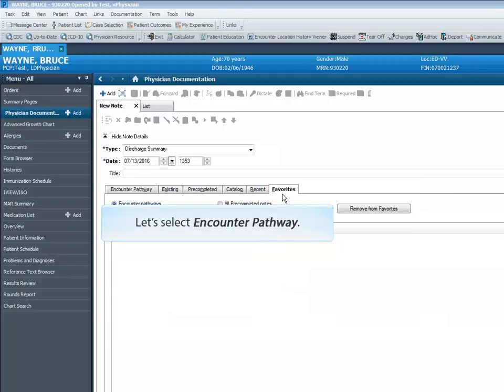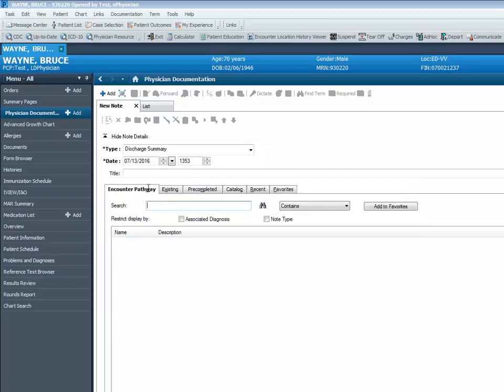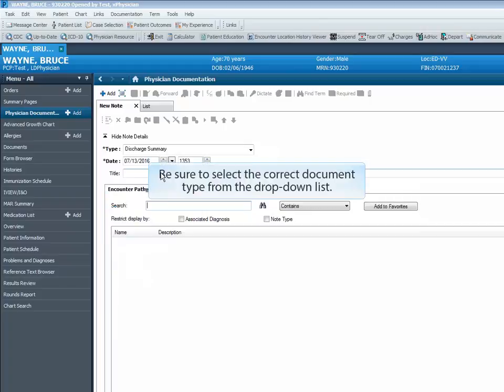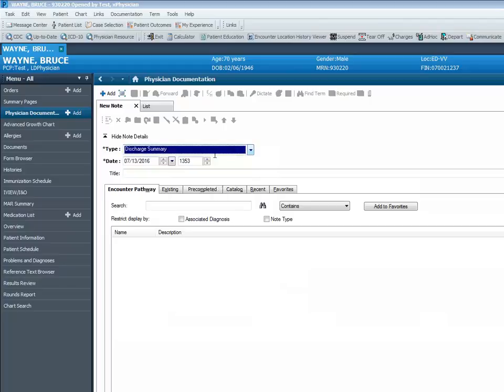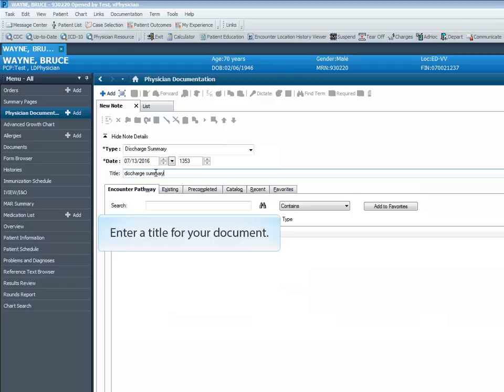Let's select Encounter Pathway. Be sure to select the correct document type from the drop-down list.